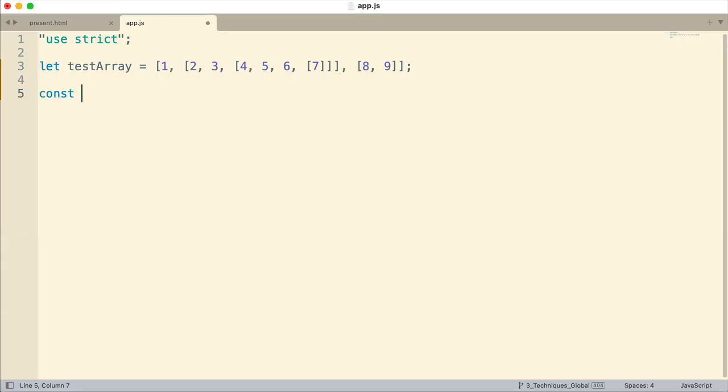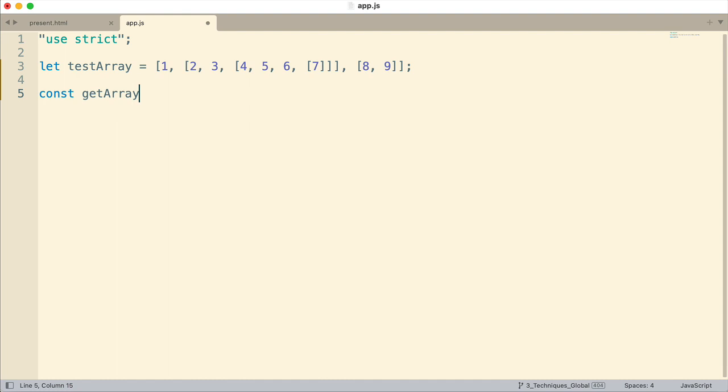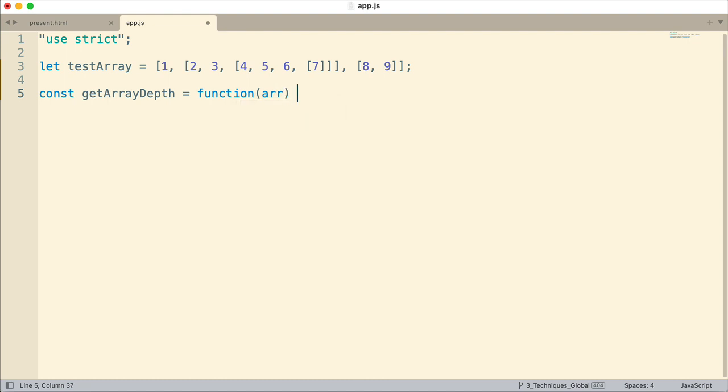And I'm going to just call it getArrayDepth. And we'll be able to use this function to get the depth of an array and its subarrays and thereby we can use the flat method with it to immediately flatten that array. So what is going to happen is we'll pass in an array. Now, as I mentioned, we're going to use recursion for this.